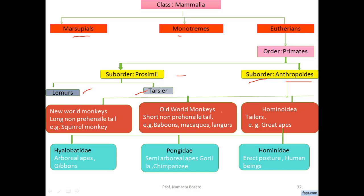In Ceboidea, it includes the new world monkeys. A characteristic is the long prehensile tail; examples are the squirrel monkey and the spider monkey. The second, Cercopithecoidea, represents the old world monkeys, showing the characteristic of a short non-prehensile tail; examples are baboon, macaque, and langur. The third, Hominoidea, includes the great apes.